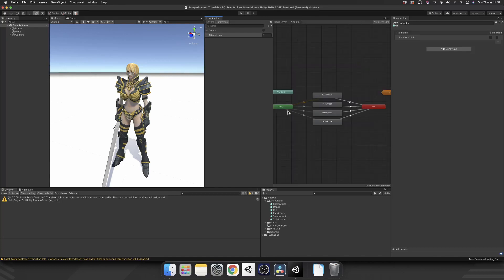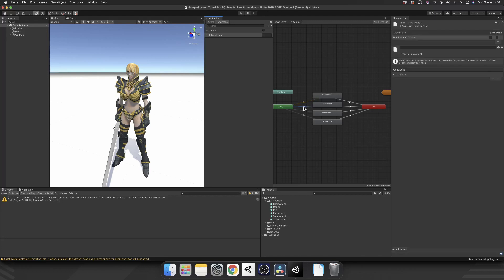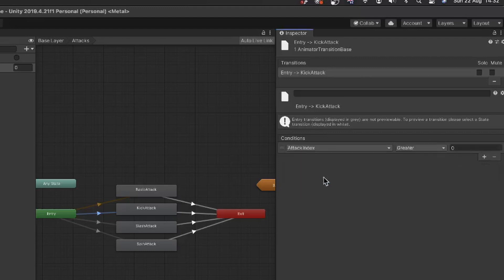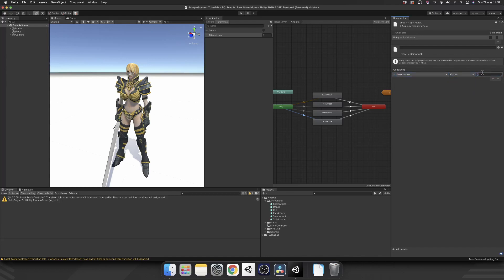So now we have all of our transitions linked up, we can determine which attack index is going to correspond with which attack. So our default layer we can't amend. So by default, we're going to say 0 is a basic attack. If we click on our next arrow, the one to the kick attack, we see we can add some conditions. So I'm going to add in the condition of attack index equals 1. Same again for the slash attack, but this time it's going to be attack index equals 2. And finally, spin attack, attack index equals 3. And essentially, that's it.